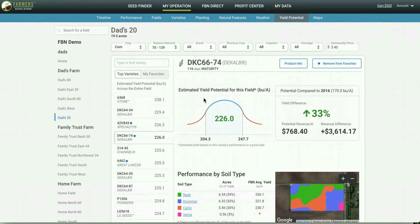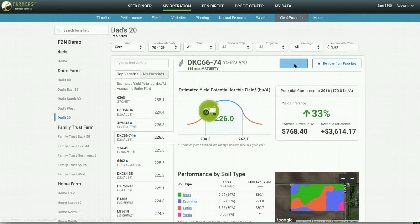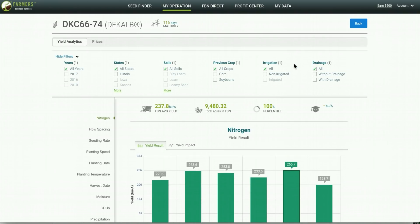Then, if you wanted to dig further into this information, you can click on product info and you'll navigate to Seed Finder. In Seed Finder you can see thousands of acres of real world information on varieties you're considering.